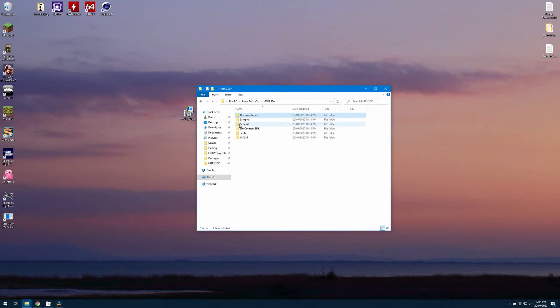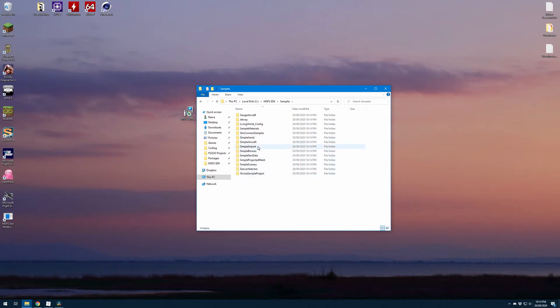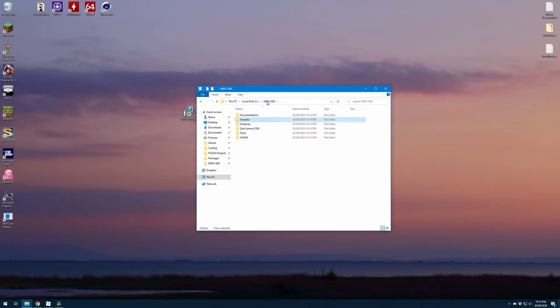Then we've got the samples folder which contains some sample projects — we'll be opening up one of those later to check that the SDK works correctly. And then we've got these other folders: schema, ssimconnect, tools and WASM.